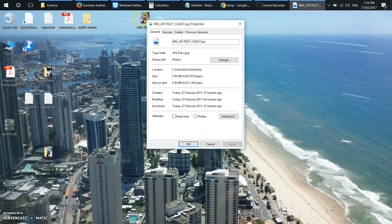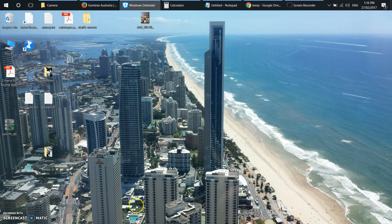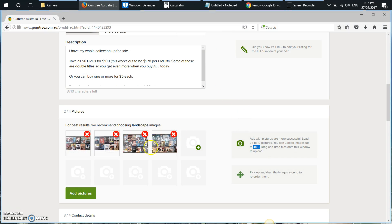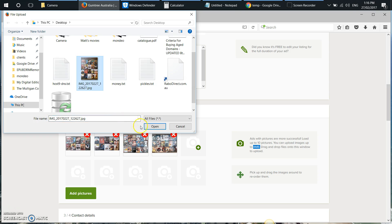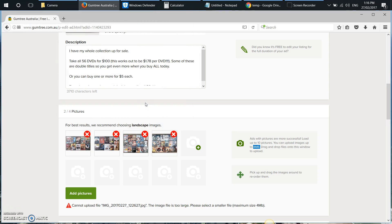We're going to the properties of this photo, and it's 4.35 megabytes. So I'm going to try and upload that one, and then it tells us: cannot upload files — the image file is too large. Please select a smaller size, maximum size 4 megabytes.